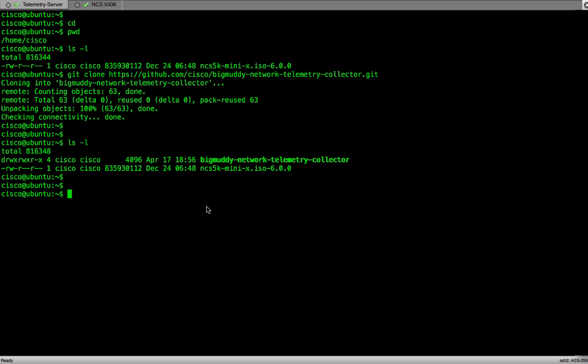The python collector we just downloaded has a dependency on a proto file. Let's download the proto file from the GitHub and unzip it.